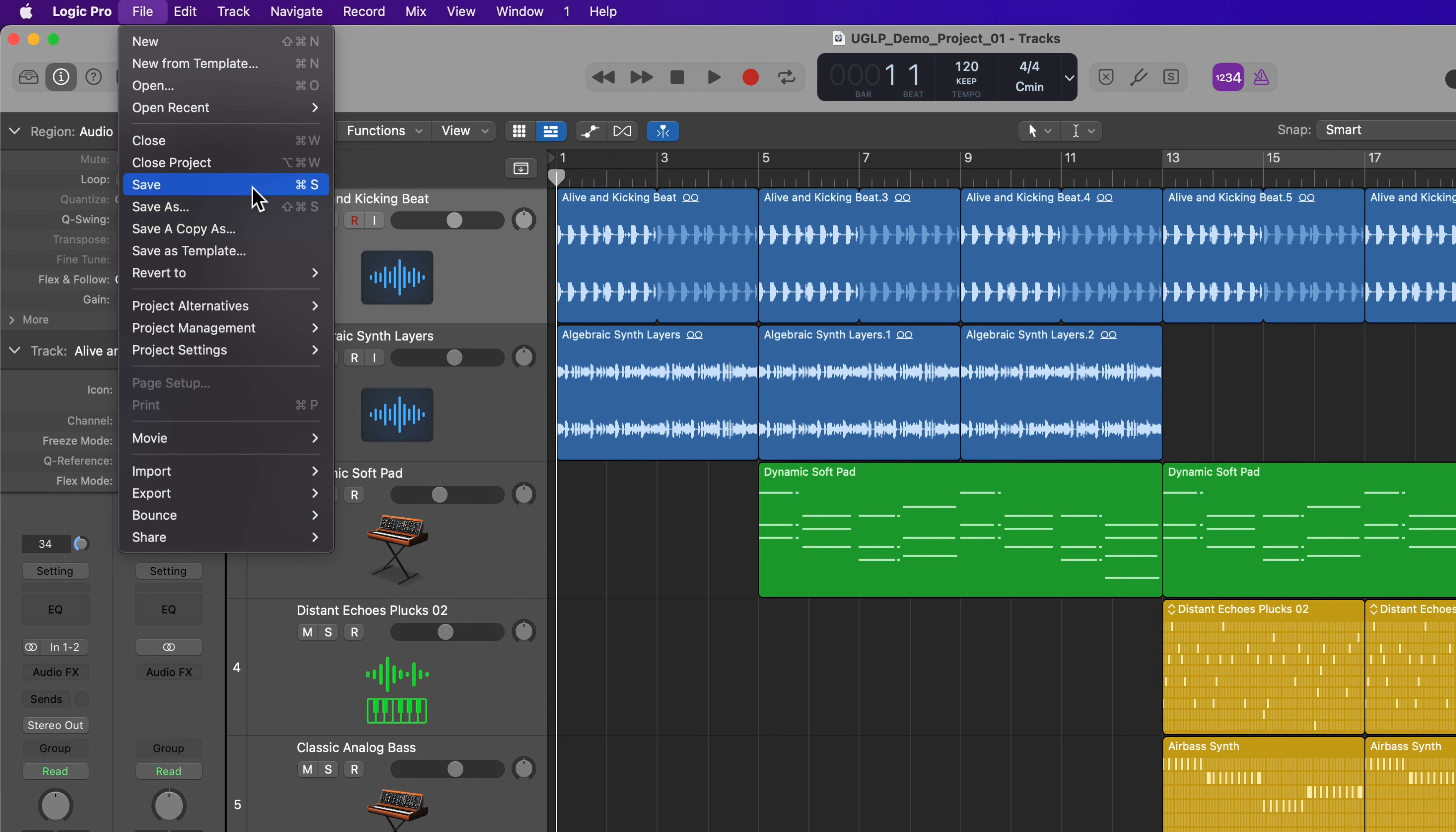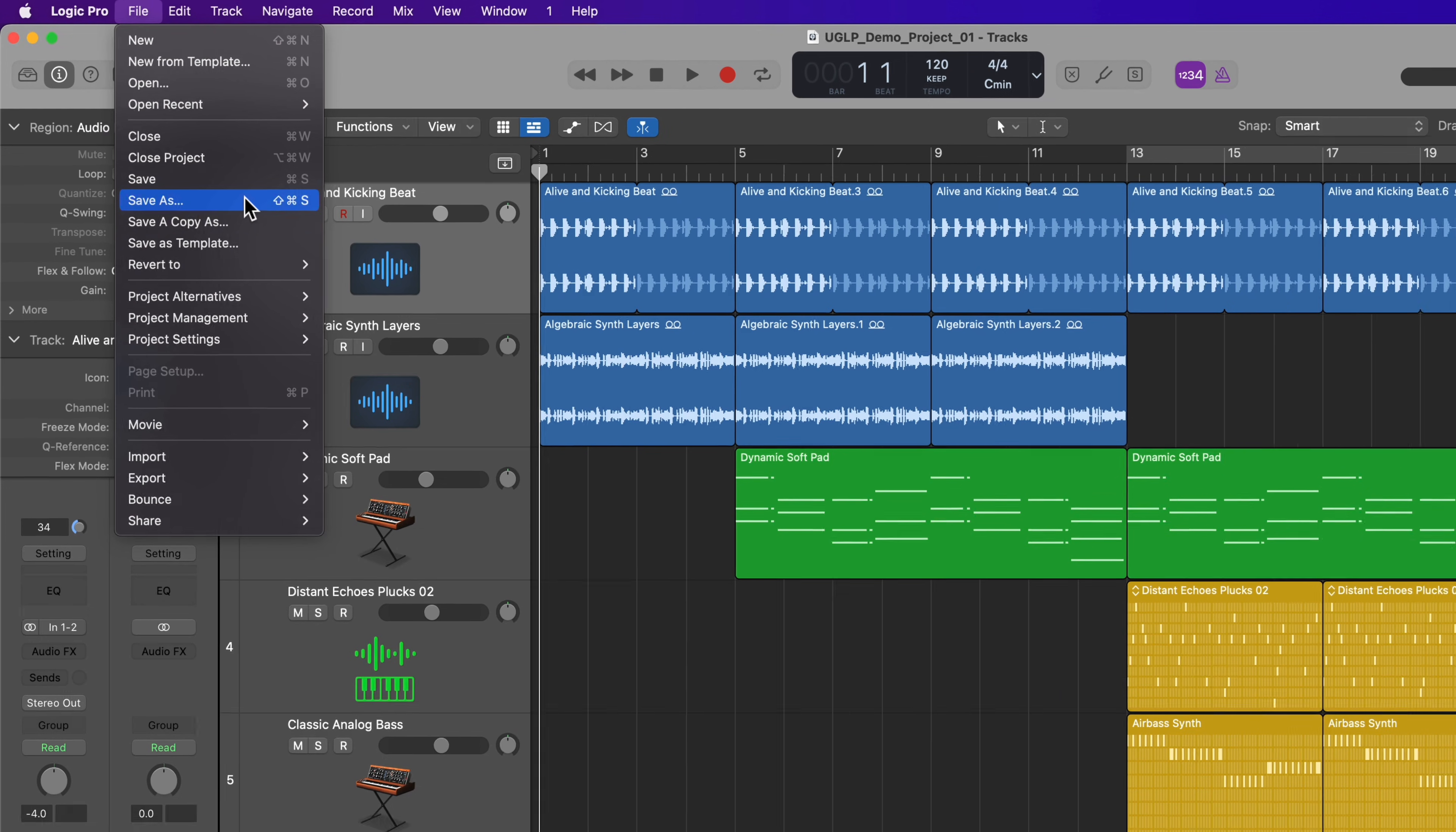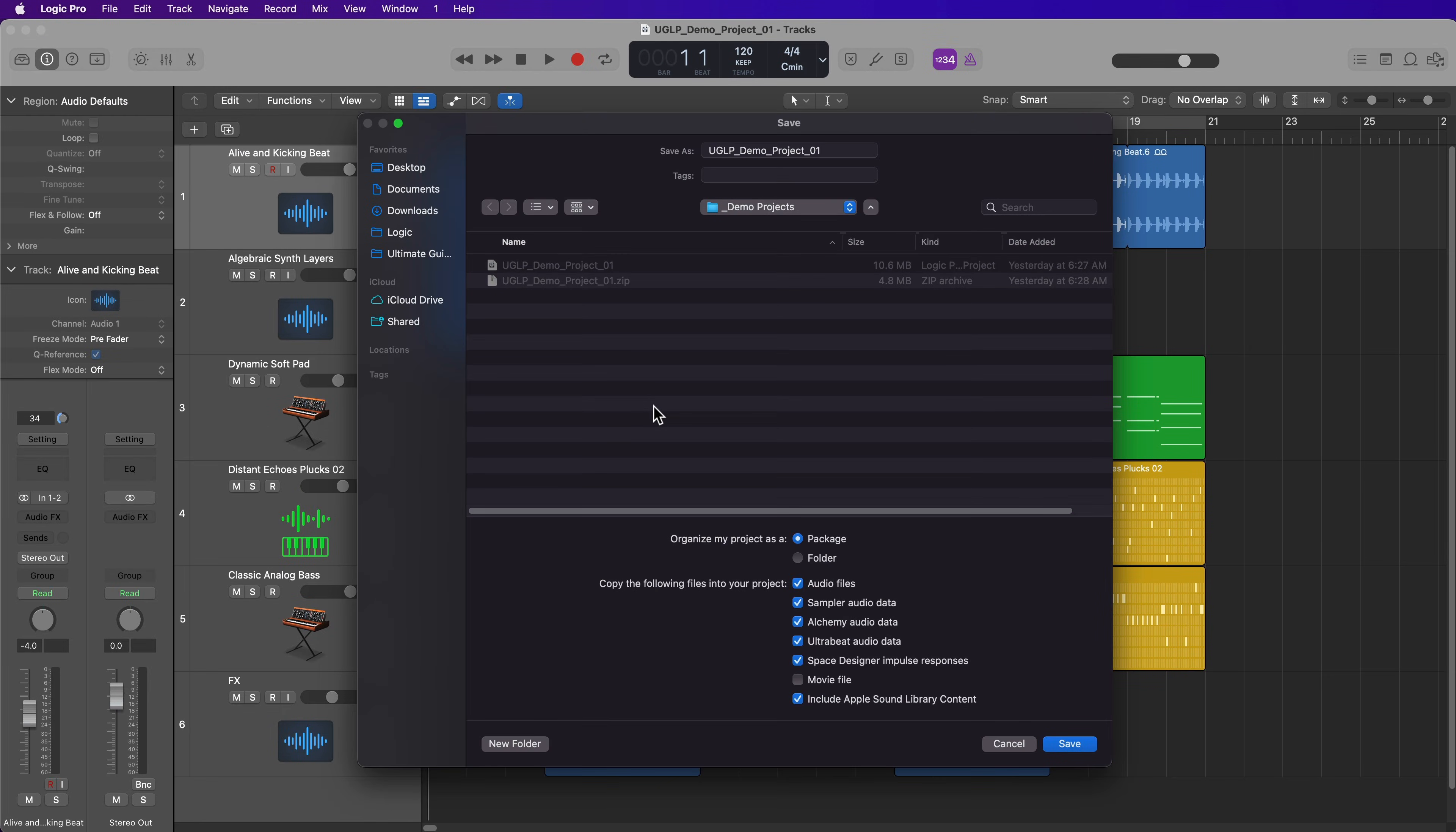However, if you want to save your project in a different location or in a different format, you're going to use the save as option, which you can access by pressing shift command S. This will bring up the save dialogue. And just so you're aware, sometimes this is minimized.